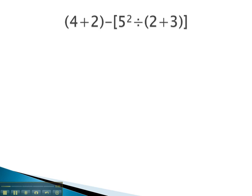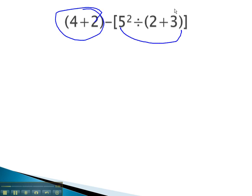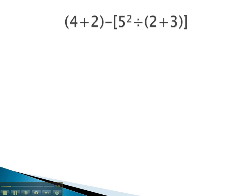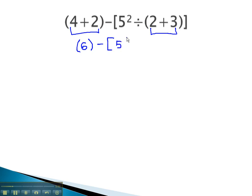In this problem, we see several sets of parentheses: the square ones and the curved ones. We will start with the innermost parentheses, which are both sets of curved parentheses. 4 plus 2 is 6, minus 5 squared, divided by 2 plus 3 is 5.